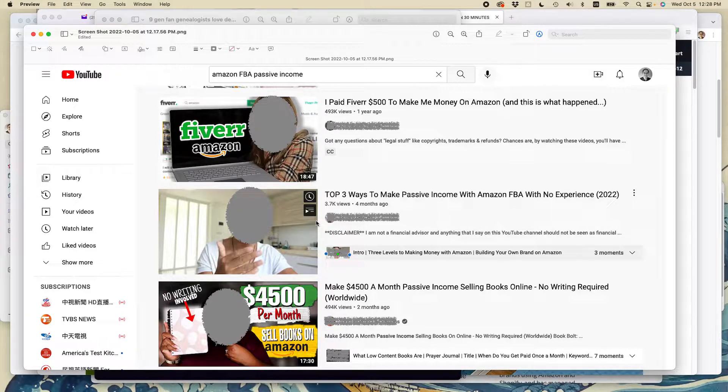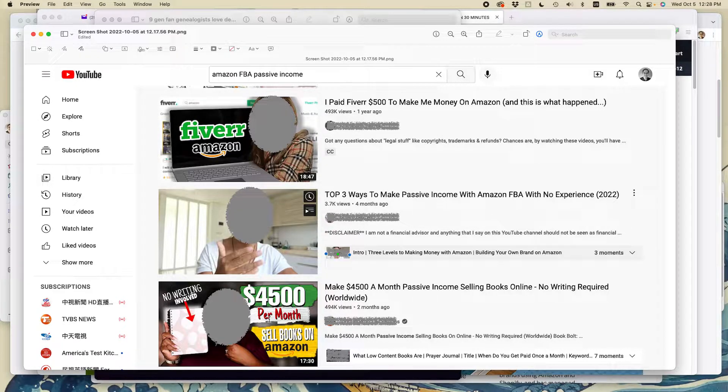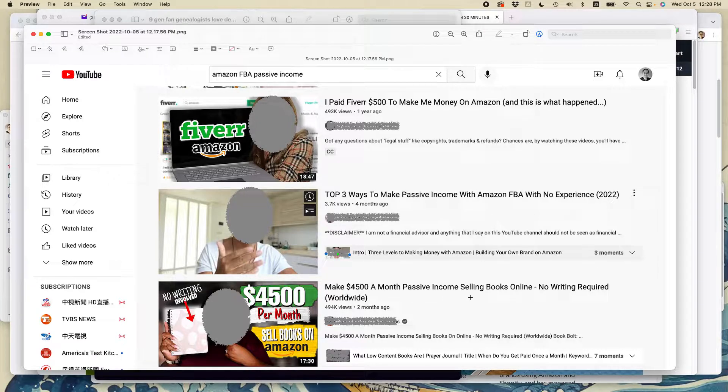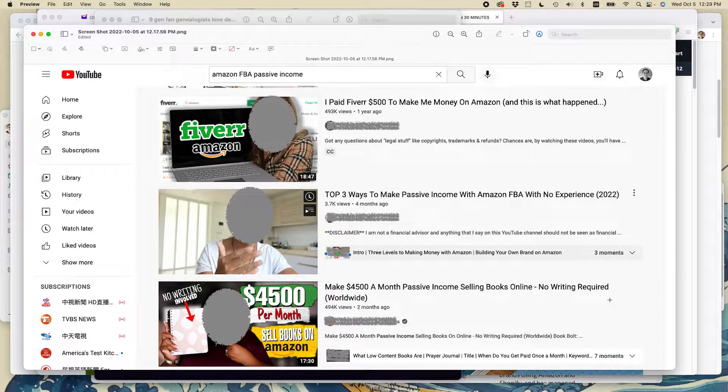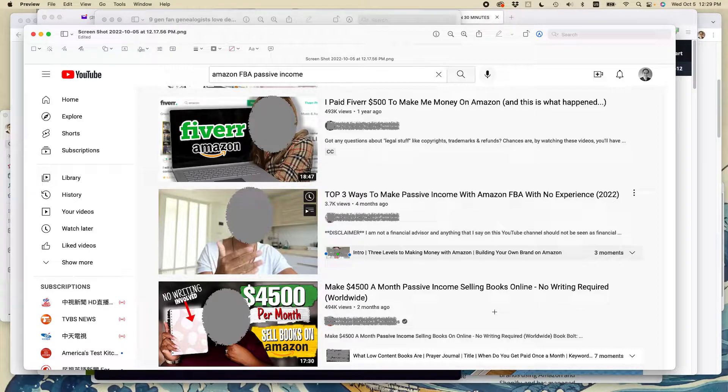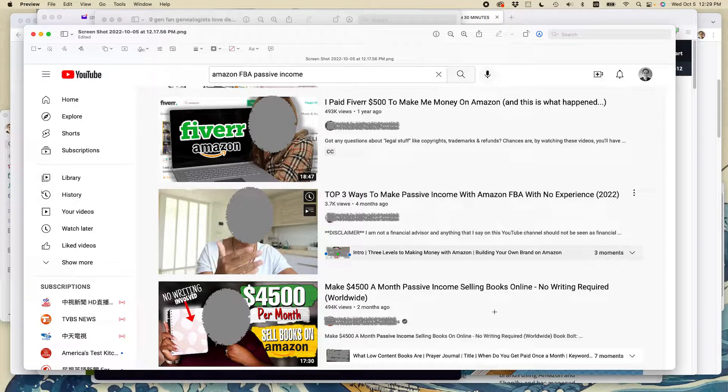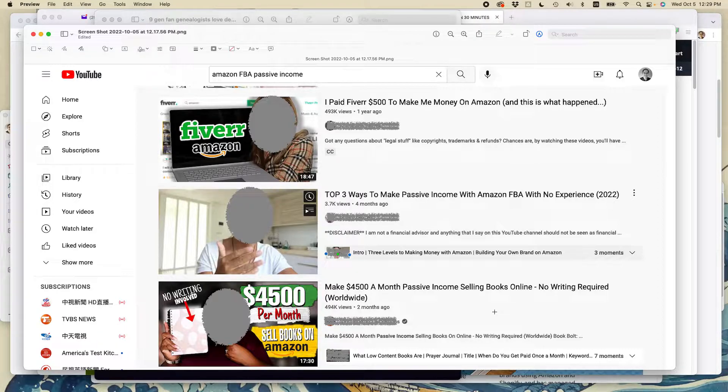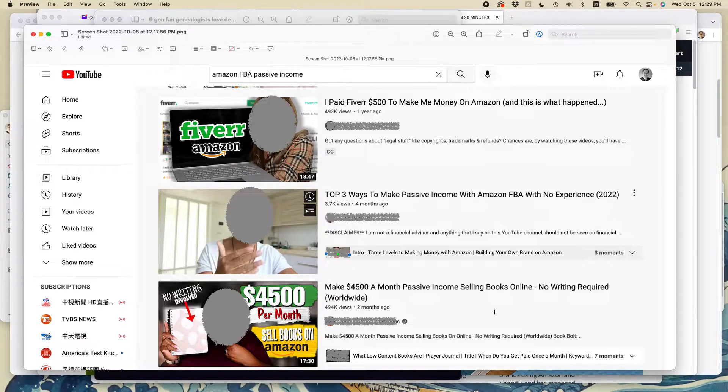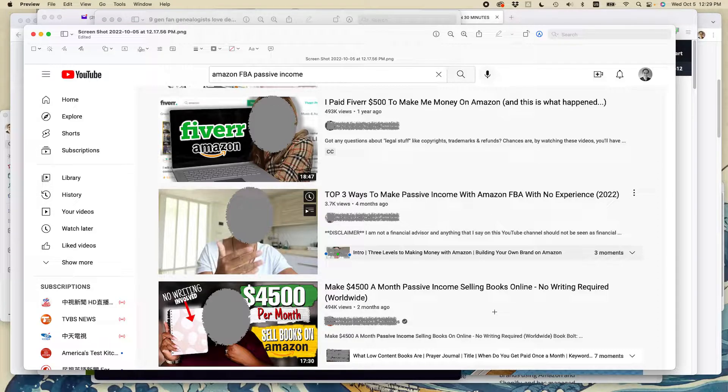But there was a new one down here: Make $4,500 per month passive income selling books online, no writing required worldwide. This immediately attracted my attention because there is almost no way to make a legitimate book that sells $4,500 per month on Amazon with no writing required. And even if writing is required, it's still nearly impossible to make that much money.